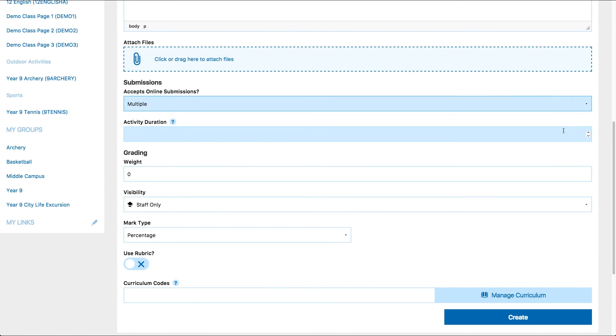Next you can set the activity duration. The activity duration refers to how many days you expect the activity to go for within the project or a unit.